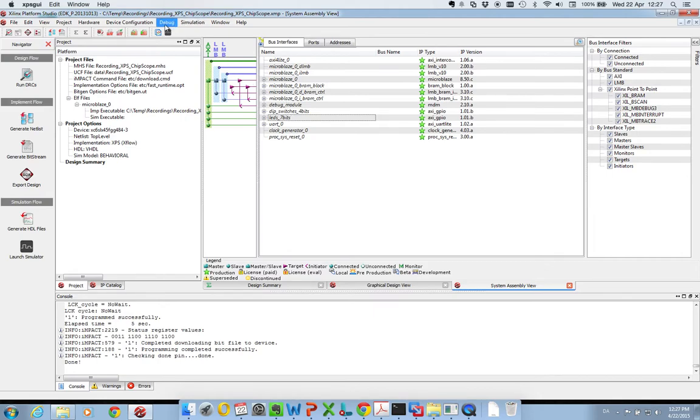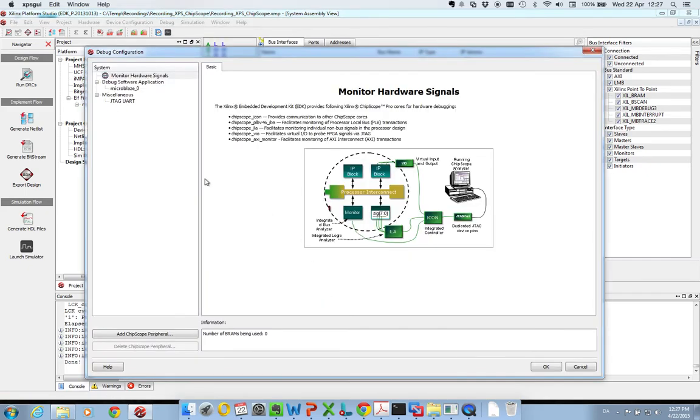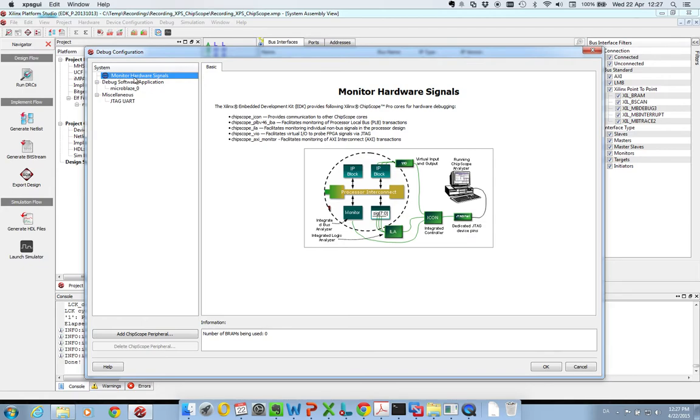So what we do is we go to our debug menu here and use the debug configuration. In here you have our system menu and you select the top one, monitor hardware signals, and you click add Chipscope peripheral.